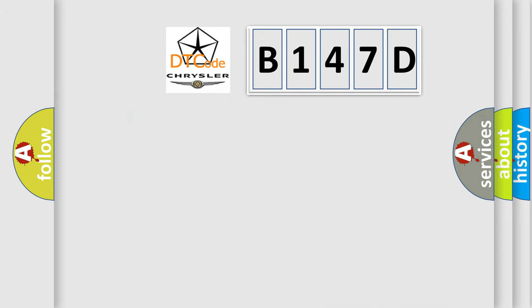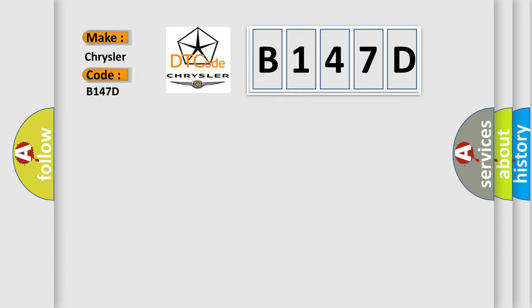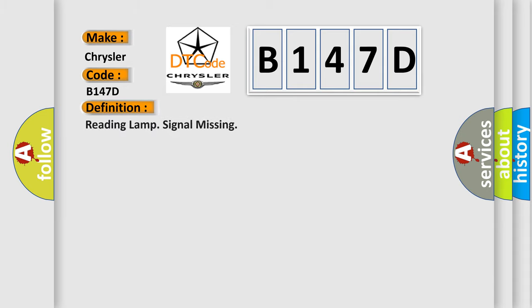So, what does the diagnostic trouble code B147D interpret specifically? Chrysler, car manufacturers. The basic definition is reading lamp signal missing.